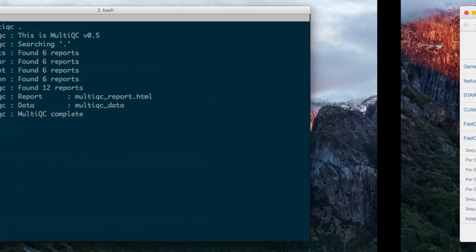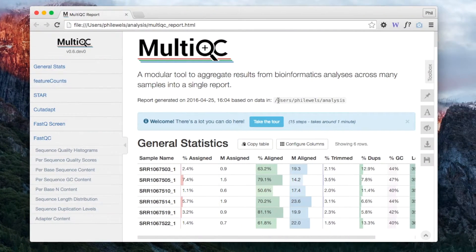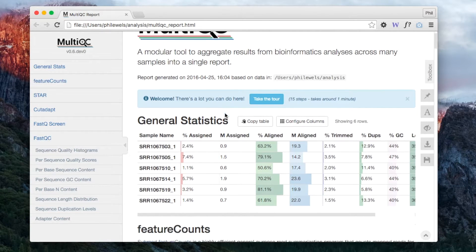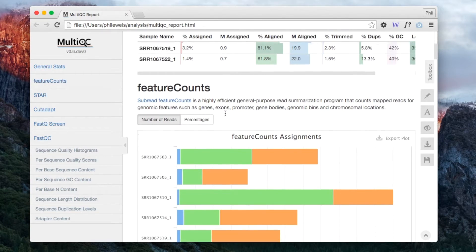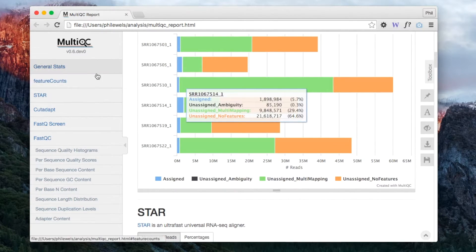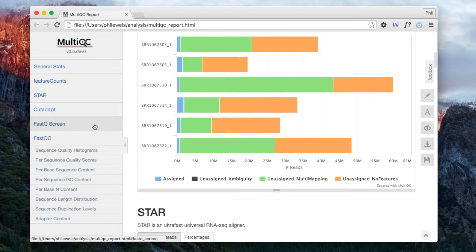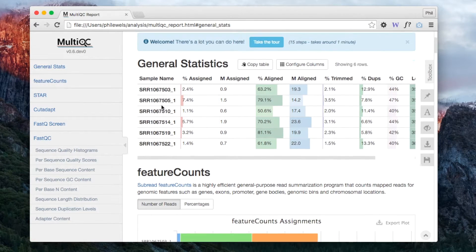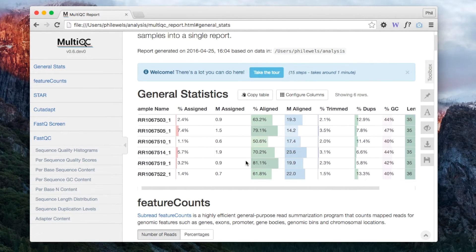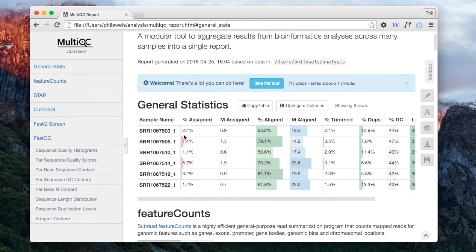The HTML report should hopefully be familiar and look something like this, with all of our different modules down the side here producing output and general stats at the top summarizing a few of the key statistics alongside for each of the samples.